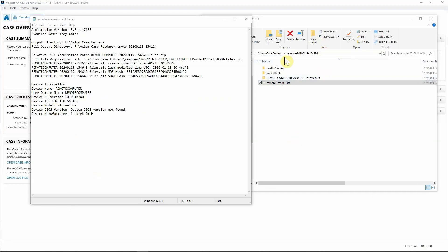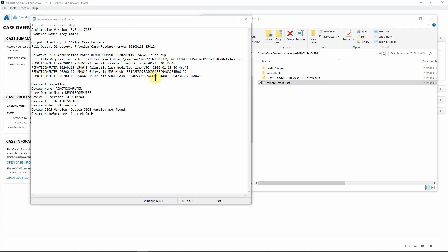I'll open my case folder. On the right-hand side you can see the zip that contains our evidence files collected using Axiom Cyber, and right below is a text document that gives you all the information — the output directory, timestamps, and the MD5 and SHA-1 hash values of that zip file. You'll always be able to revert to this to confirm the zip hasn't been altered and that your evidence integrity is intact.